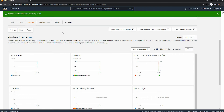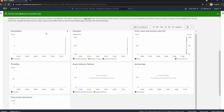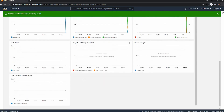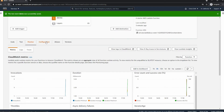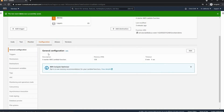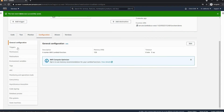Next we have the Metrics tab. This is good information and it can really help you. As you can see there's a lot of things that we can observe here.